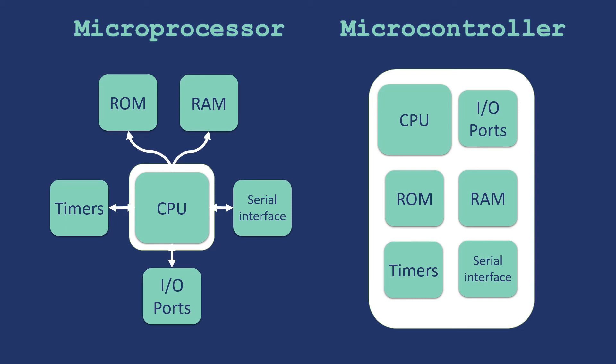But, on the other hand, microprocessor would be required if we have to make a computer or any such application where the task which that device will do is not predefined. In such cases, we would rather go for a microprocessor so that we have all the flexibility to take different blocks as per our requirement. This is the difference between a microcontroller and a microprocessor.